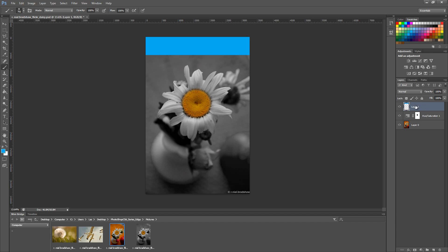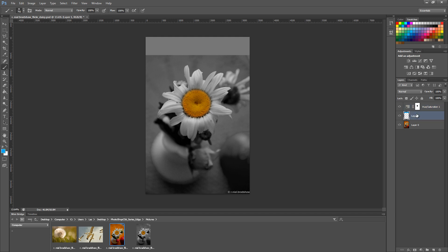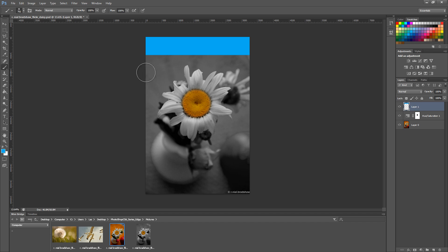You'll notice this layer is sitting on top of our adjustment layer. If I drag it underneath the adjustment layer, it turns black and white straight away — because that adjustment layer affects everything underneath it. If I drag it back on top, the adjustment layer only affects our original image.